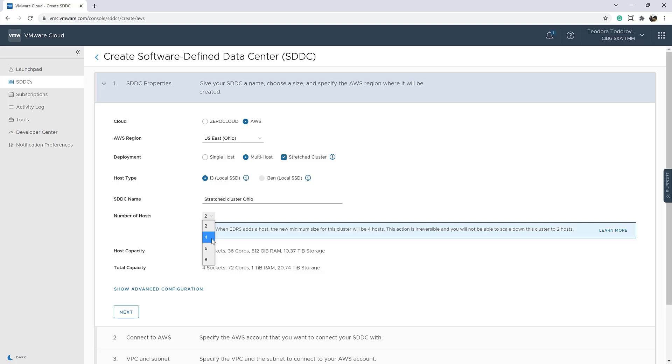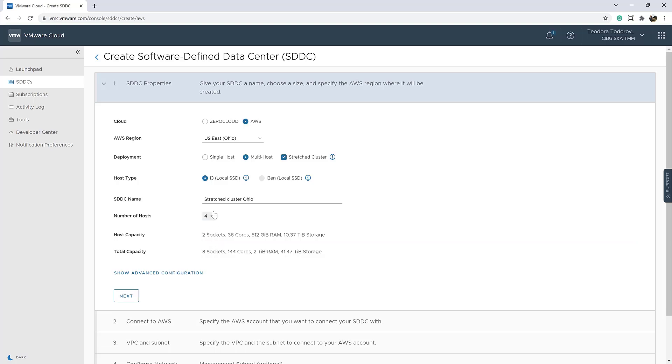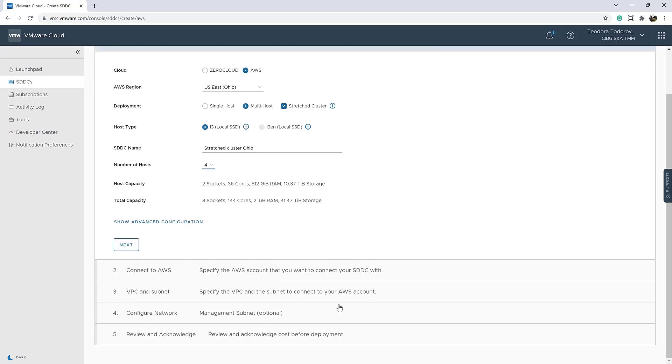We'll fill in the SDDC name and the preferred number of hosts we would like to have in our stretch cluster. Note that we should have an even number of hosts in each availability zone, therefore we have the option to select from the following number of hosts: 2, 4, 6, and 8.